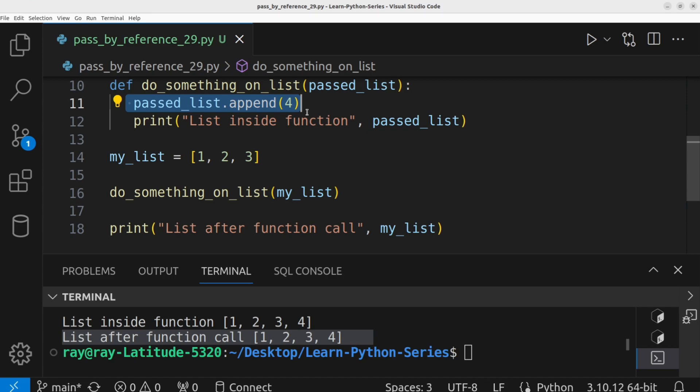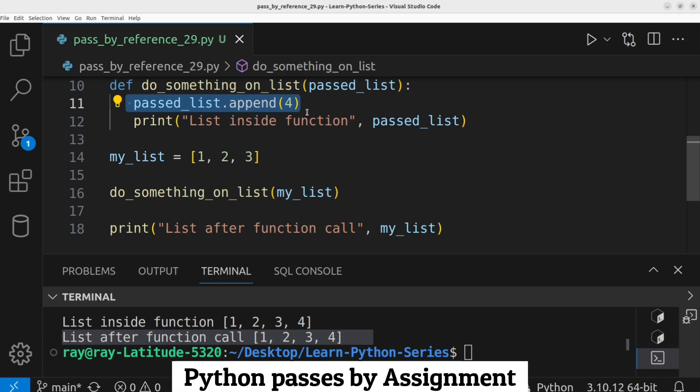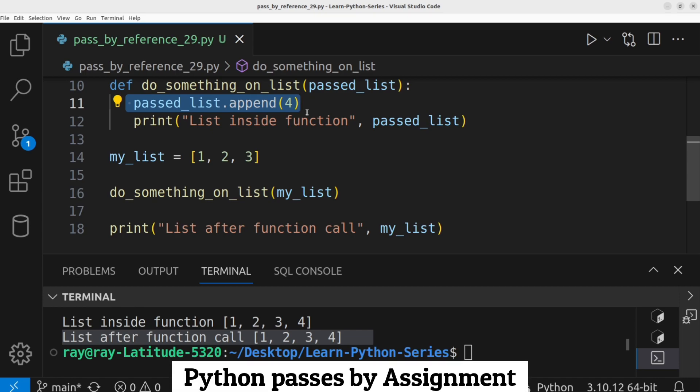Does it mean that Python supports both passed by reference and passed by value? The answer is no. Python passes arguments by assignment. We are going to explain what this means.